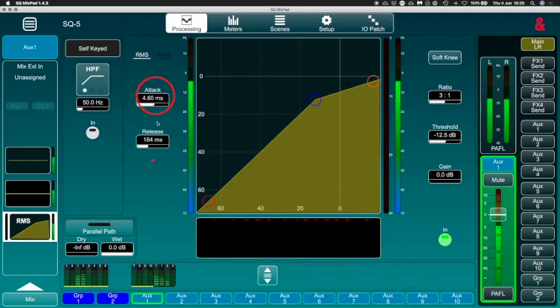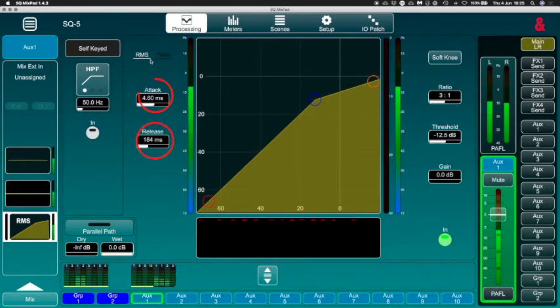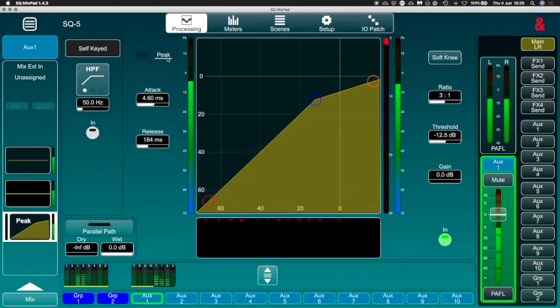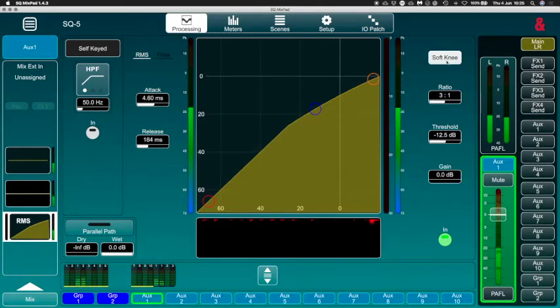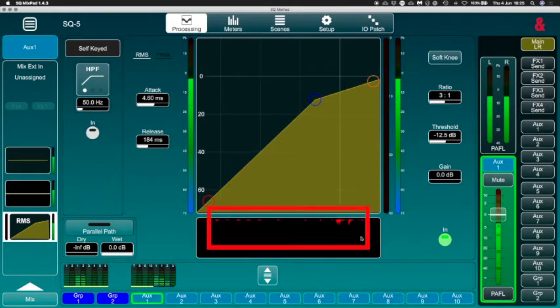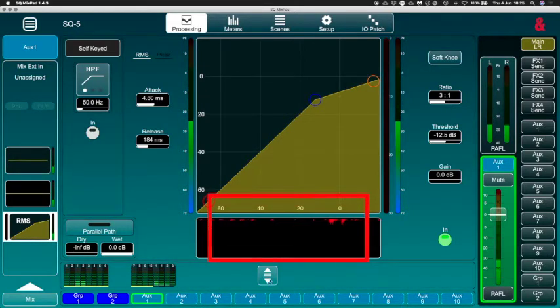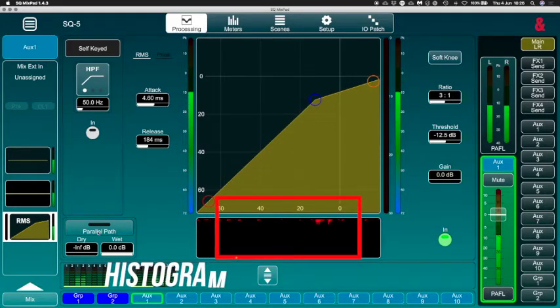You can choose if this one is to be RMS or peak. You can change soft knee or not. You've got your ratio, threshold, your gain, you've got your histogram in here.